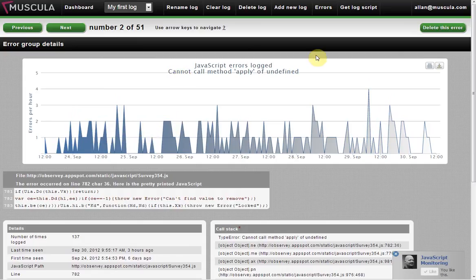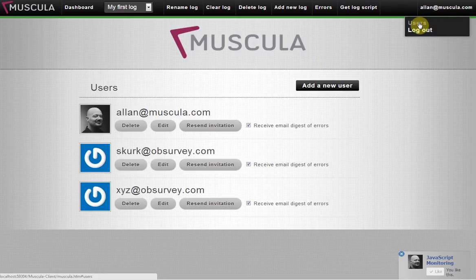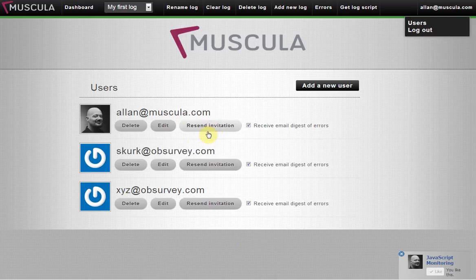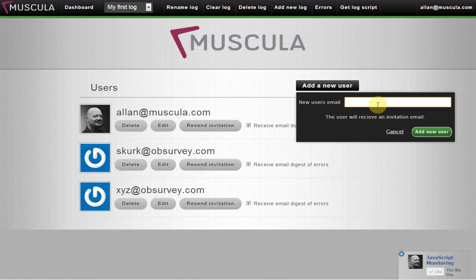Now let me show you how to add different users to your Muscula account. Here under your email, you simply click that and click the users. And here are all the users on my account. You can add new users. Just enter their email. They will be sent an activation email that will let them choose their password and they are in the system and have access to all that you have access to.